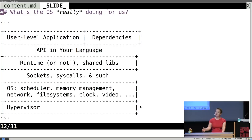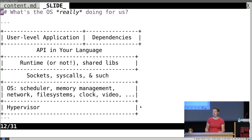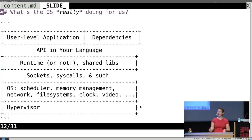So while the application thinks the OS is taking care of memory management, scheduling, networking, file systems, clock, video — all of that — it's actually the hypervisor that's responsible for most of this when you're deployed in a virtualized environment. What the OS is doing a lot of the time is just passing calls to the hypervisor for many things, or getting coarse-grained resources and doling them out in a more fine-grained manner to its individual applications.